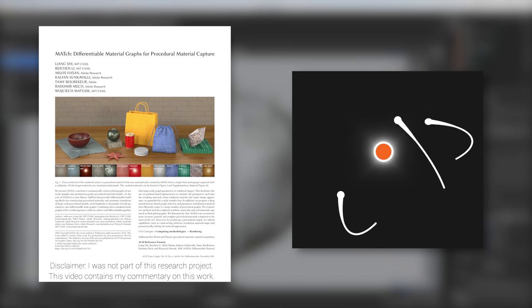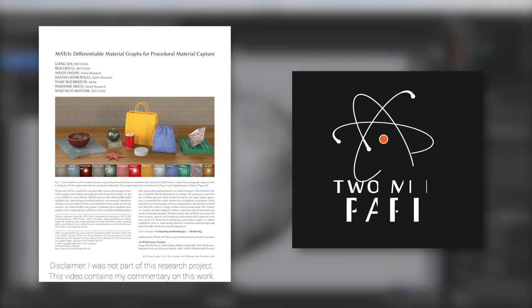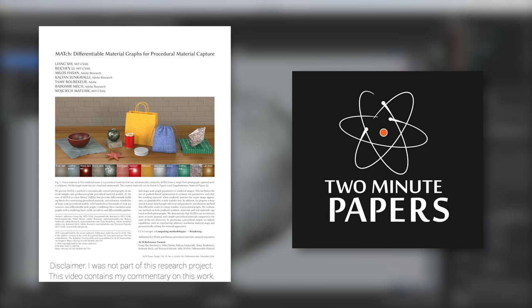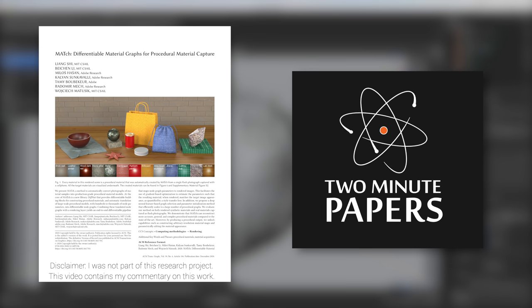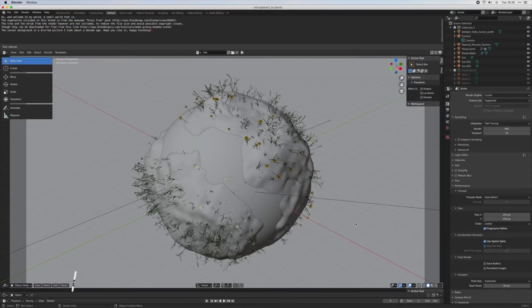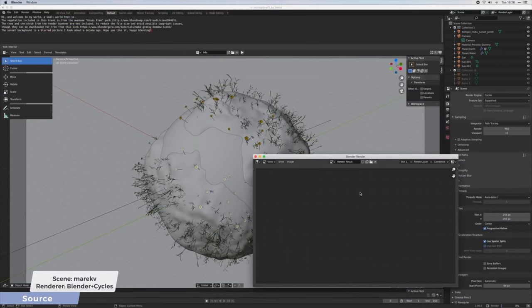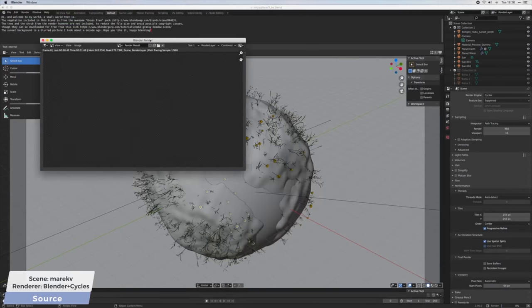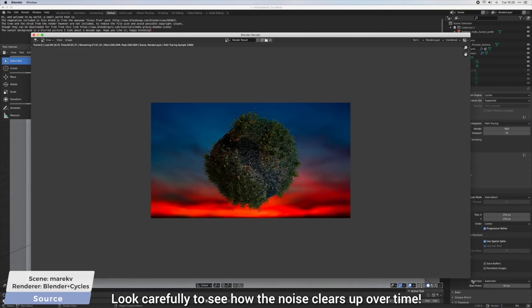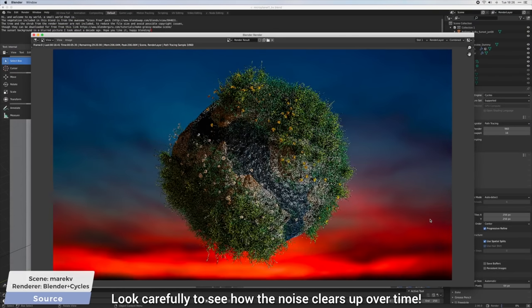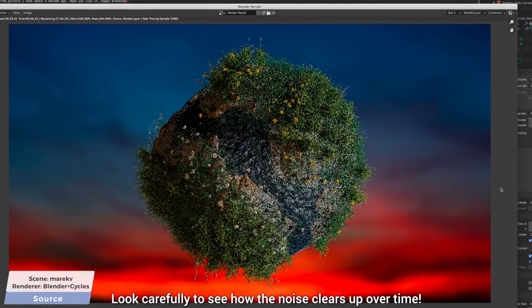Dear Fellow Scholars, this is Two Minute Papers with Dr. Károly Zsolnai-Fehér. I am a light transport researcher by trade, and I am very happy today because we have an absolutely amazing light transport paper we are going to enjoy today.